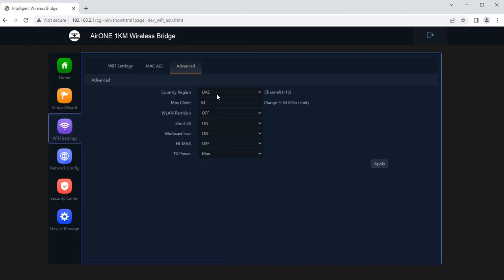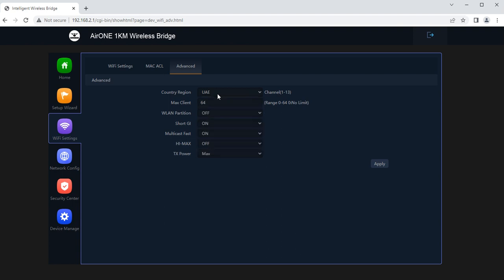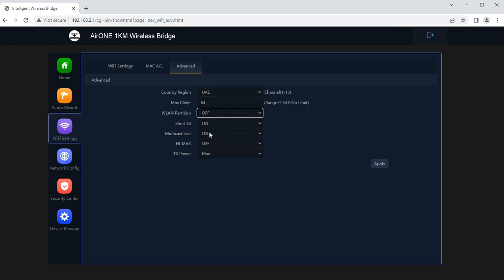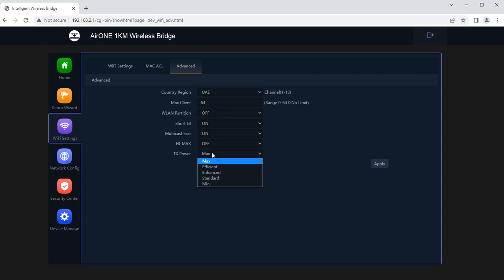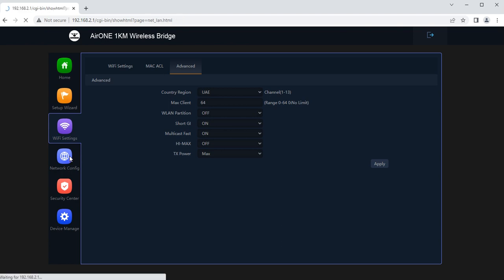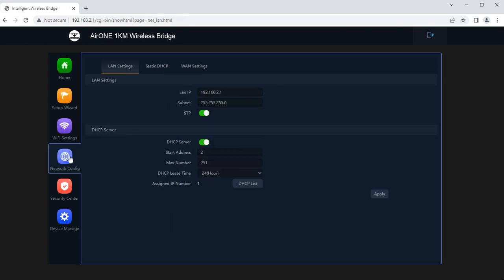Advanced settings, we can set the country region like FCC, IC, UAE, MKK 1, 2, 3, NCC, Russian, and CN. Max clients we can set, WLAN partition, Short GI, multicast fast, high max, and TX power. Maximum TX power is 100 milliwatts for this device with 11 dB antenna panel antenna gain.